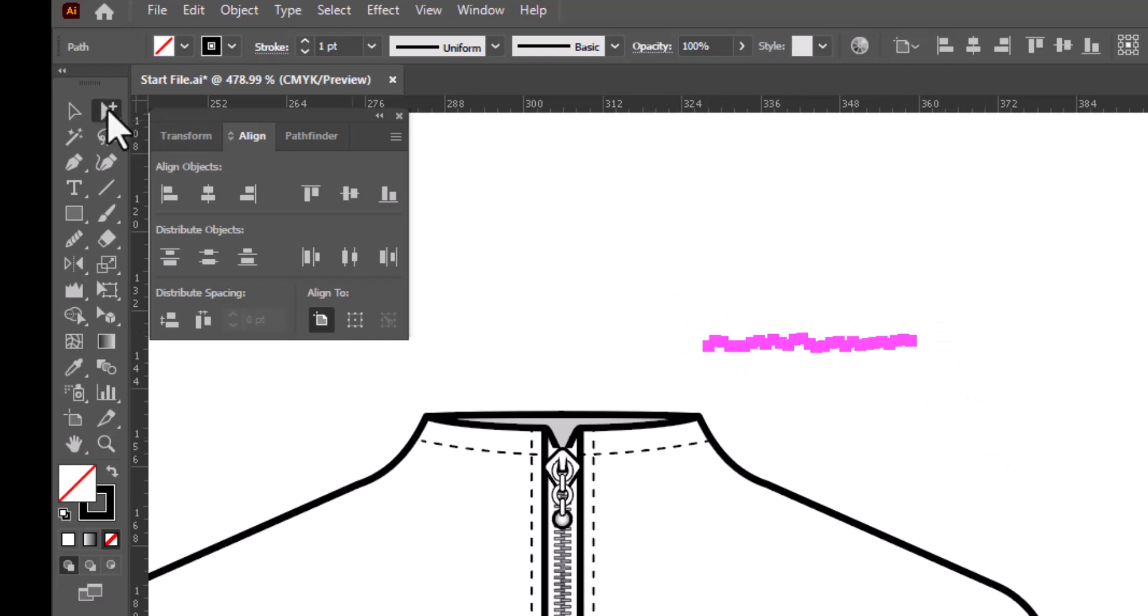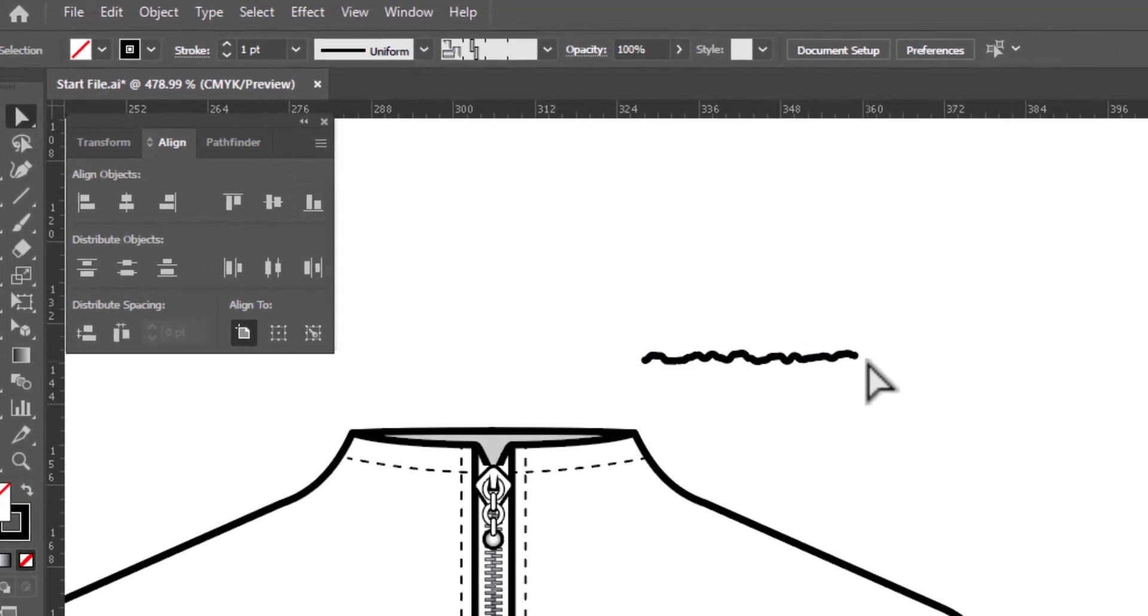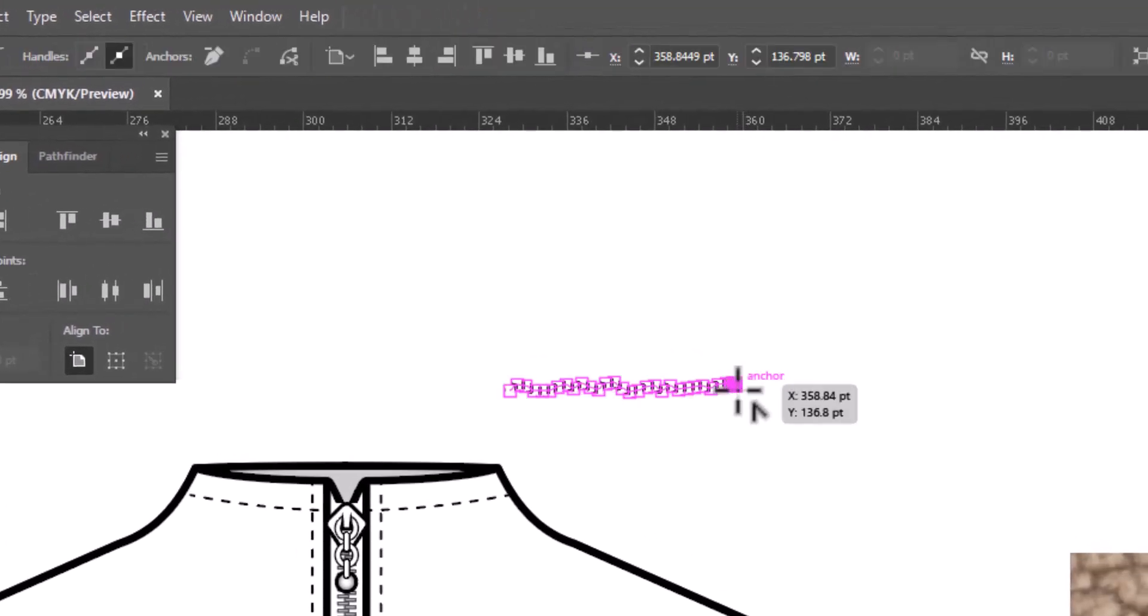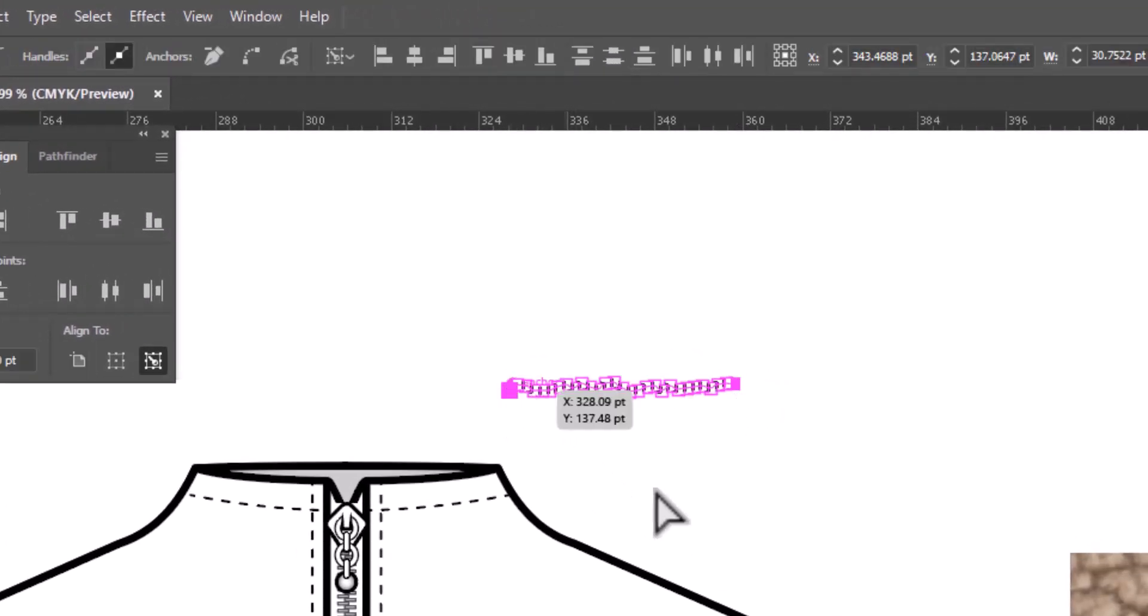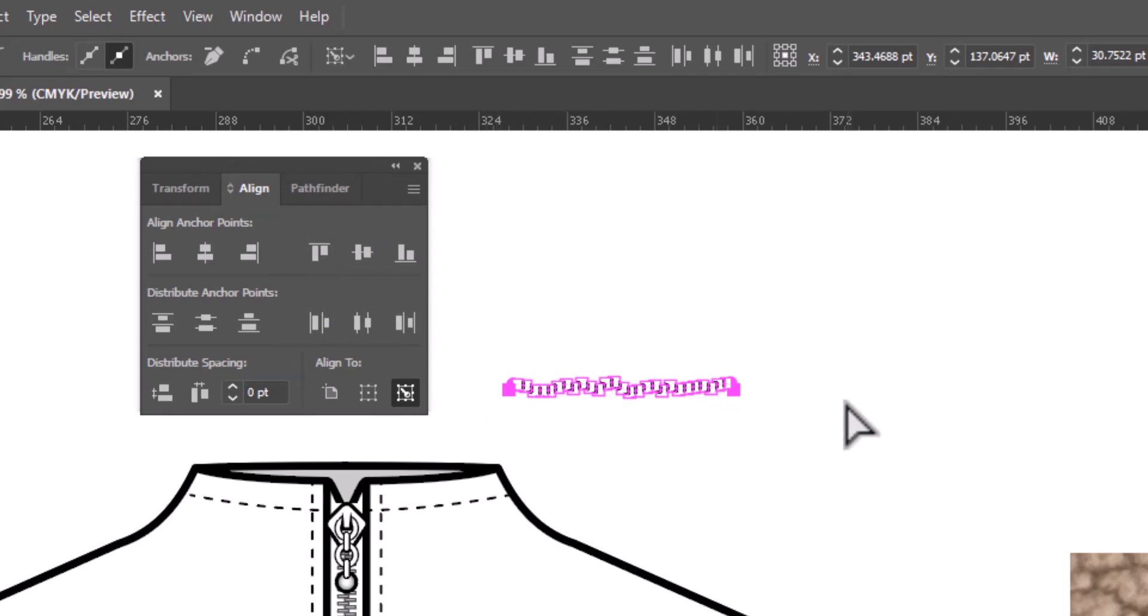We're going to grab the two end anchor points with the white arrow. So we're going to grab one on this end, hold the Shift key and grab the one on the far end, and we are going to go to the Align panel and align them center. That way they're going to line up when we make a repeat brush.